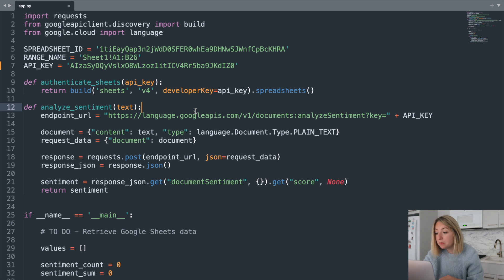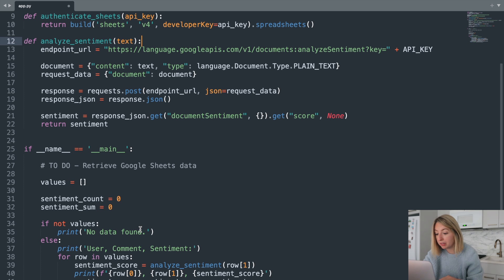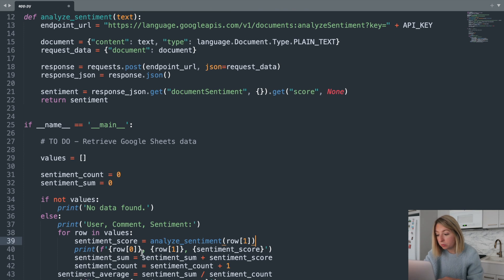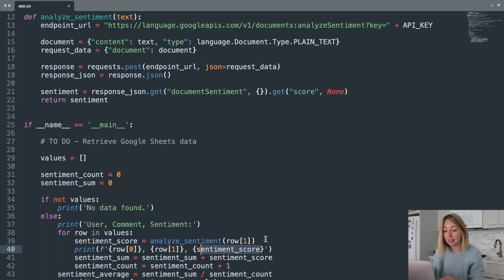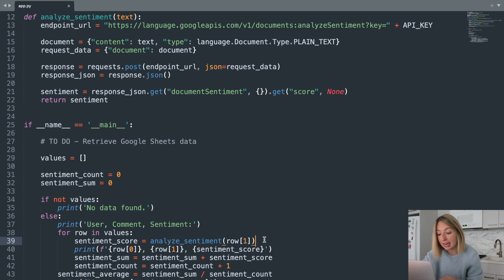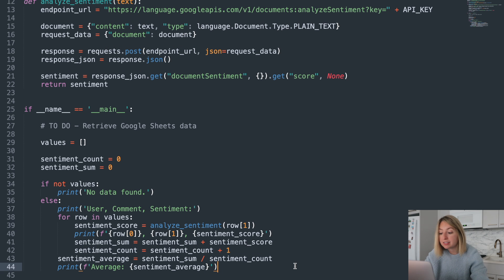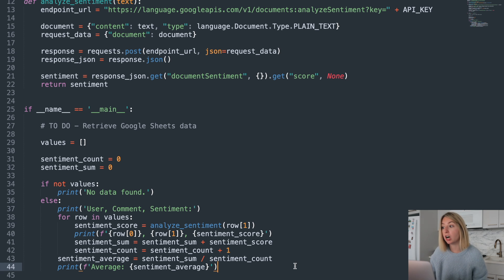This sentiment analysis is called in our main function. For each row in our Google Sheet, we'll process the username, the review comment, and the sentiment score, which is calculated based on the review comments text. Then we calculate the average sentiment, giving us an idea of if the product has good or bad reviews overall.